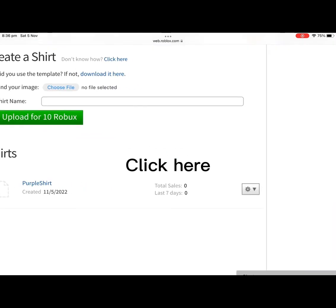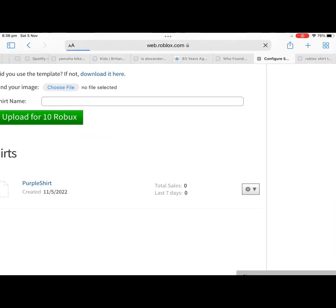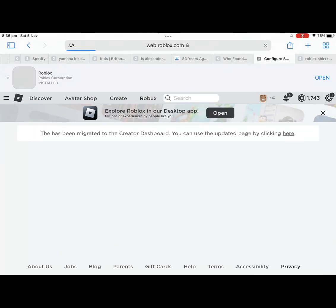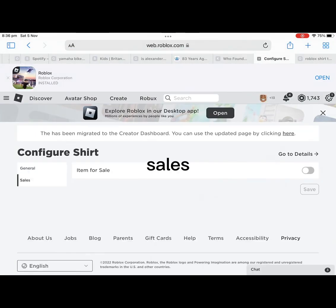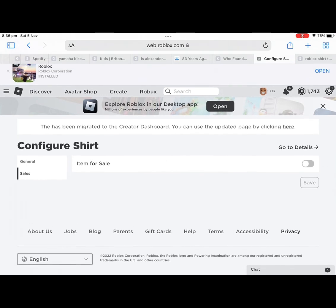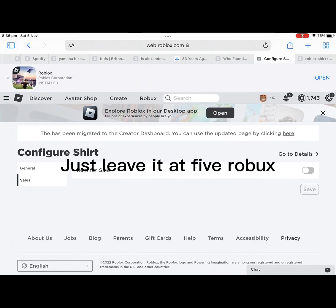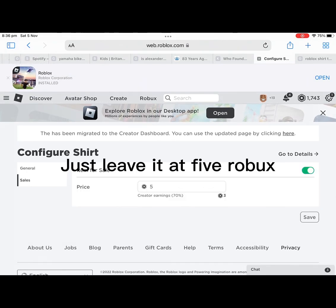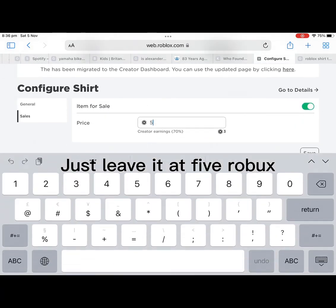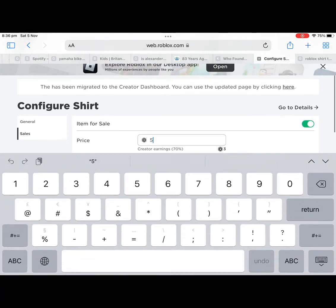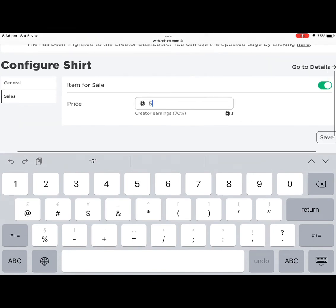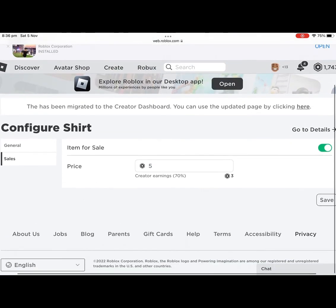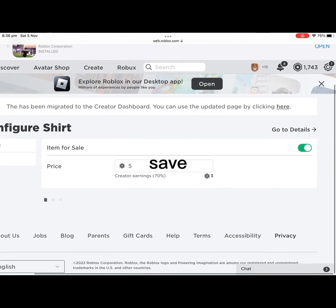Click here, sales, just leave it at 5 Robux, save.